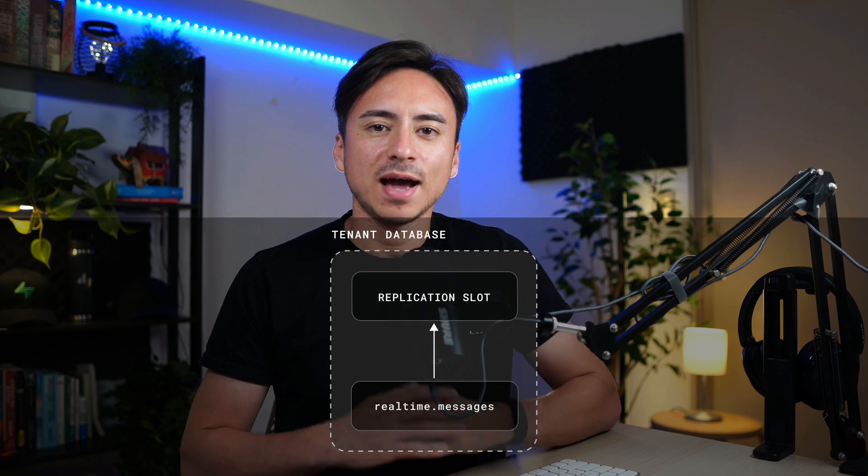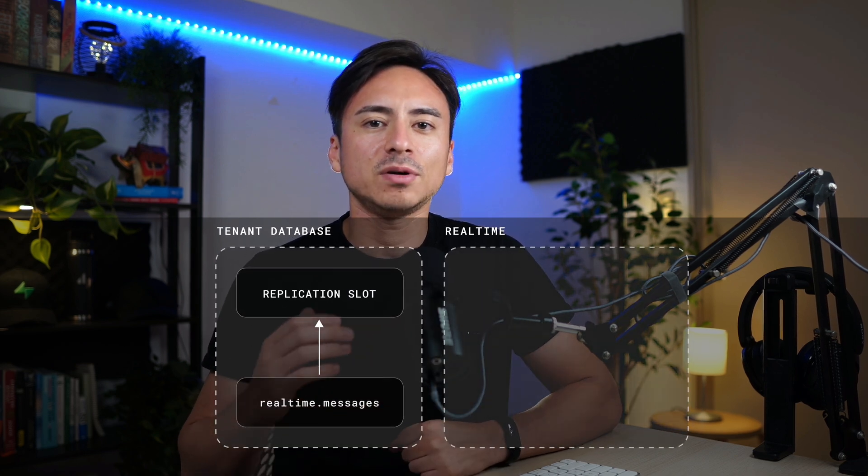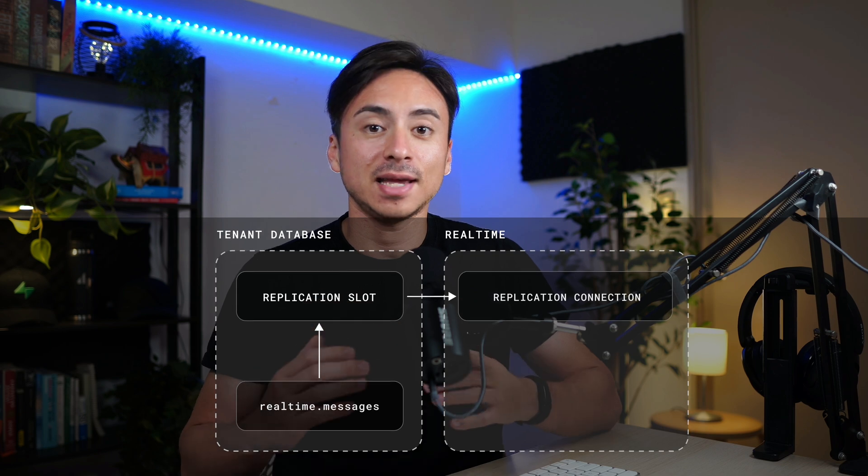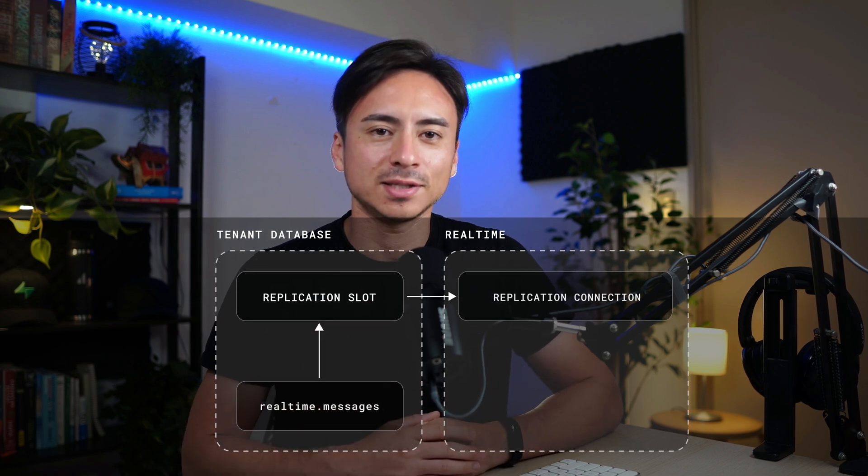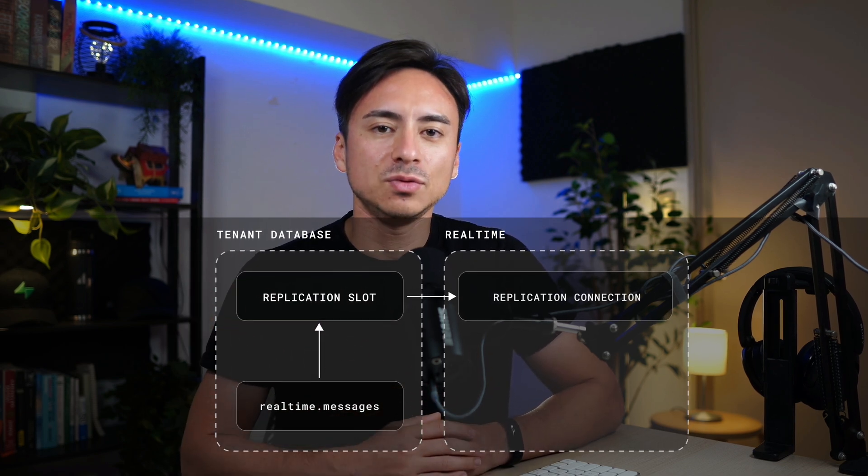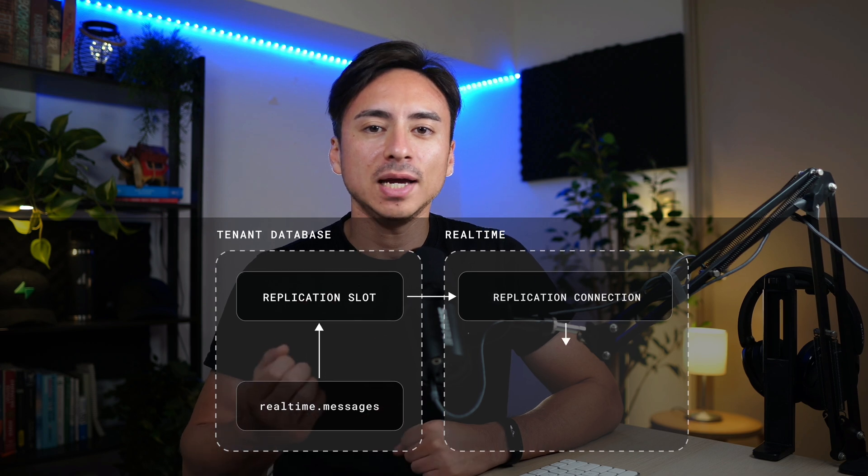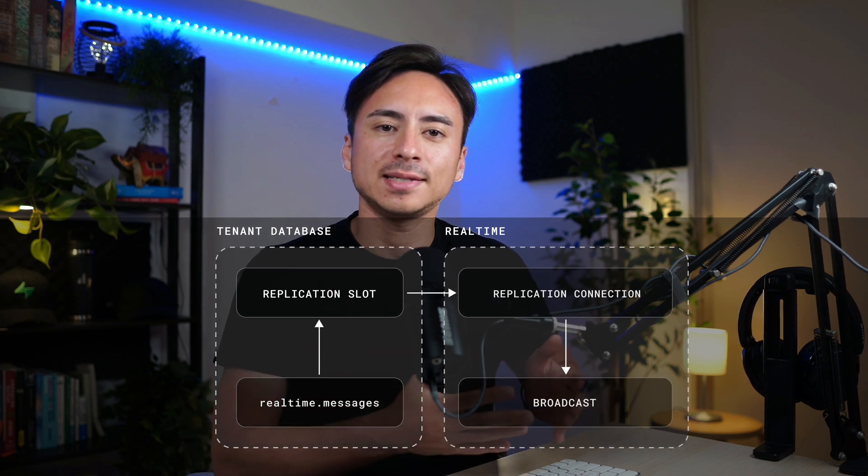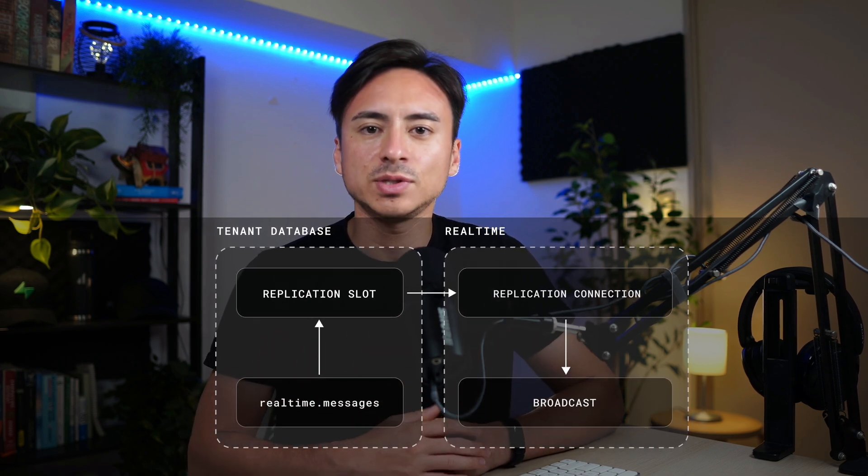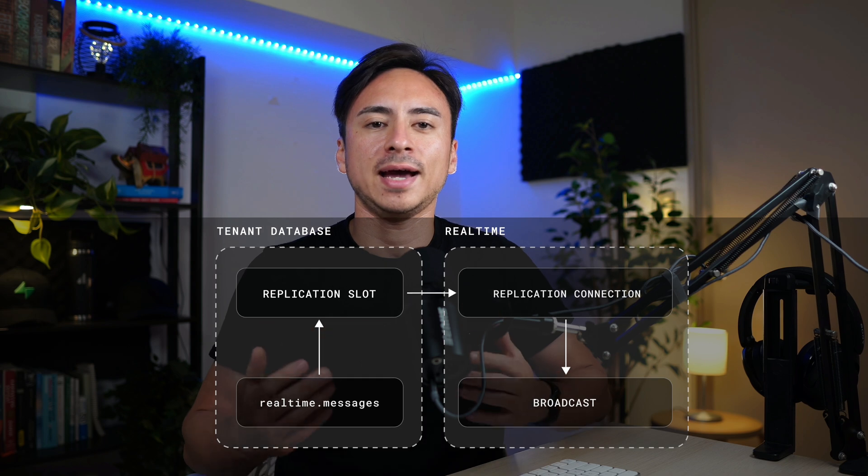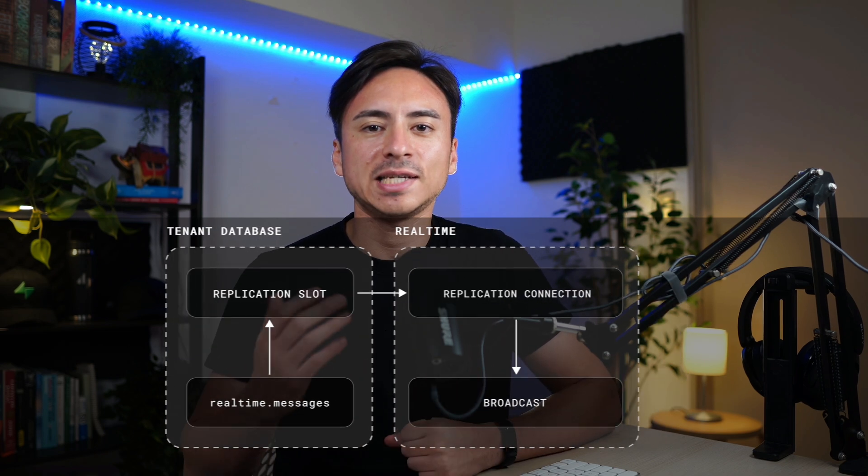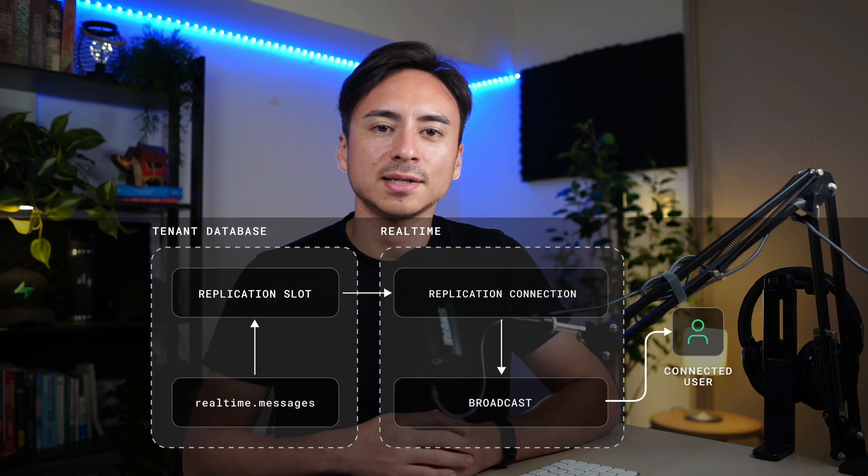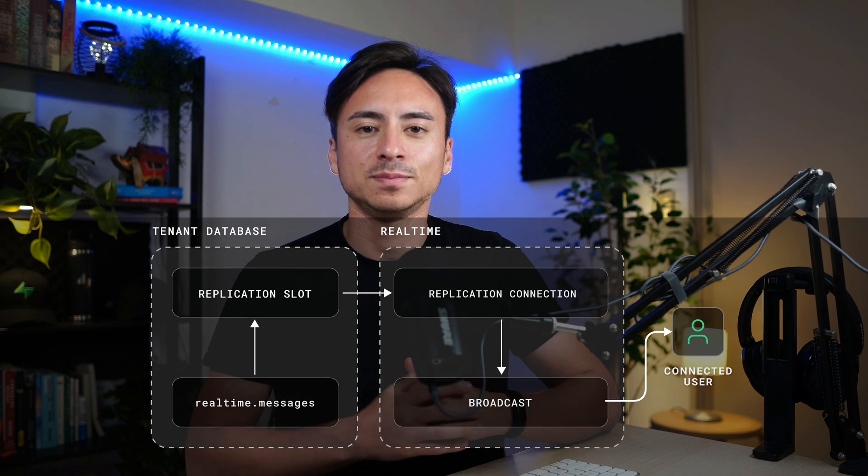Within the real-time schema, we've added a new table called the Messages. A real-time server automatically detects new rows inserted into this table by listening to the write-ahead log changes. When it does detect a new row, it then takes a payload and broadcasts it to the specified channel using real-time broadcasts that we already had. The client can listen to those changes by listening to the broadcast event on that channel.